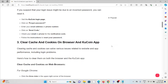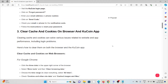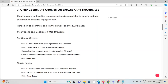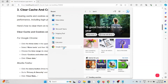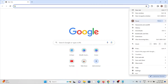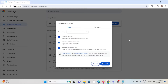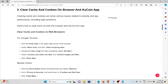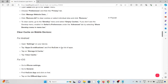The third method is to clear caches and cookies on the browser and the KuCoin app. Clearing the caches and cookies can resolve various issues related to website and app performance, including login problems. For Google Chrome, click on the three dots, go to 'Clear Browsing Data', select 'All Time', and click 'Clear Data'. Follow similar methods for Mozilla Firefox and Safari.